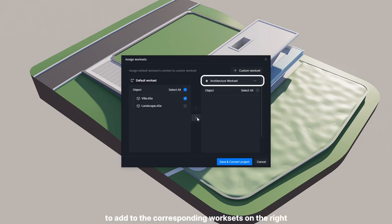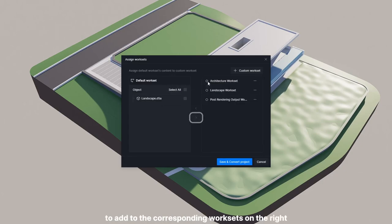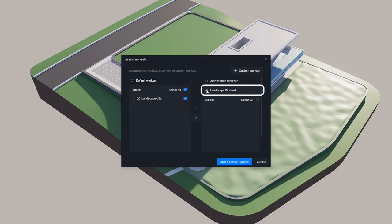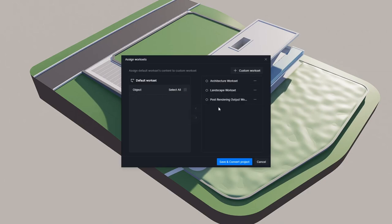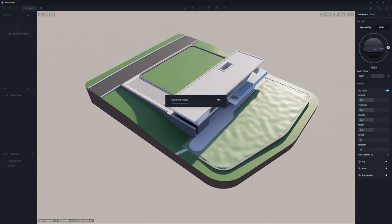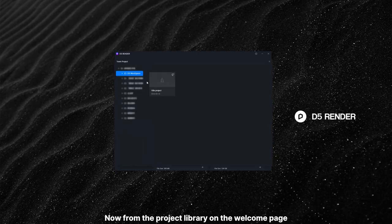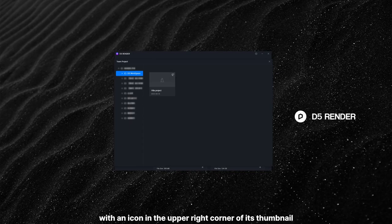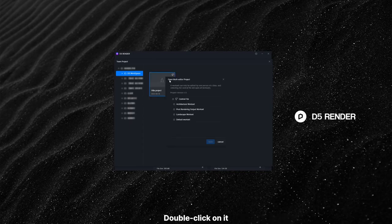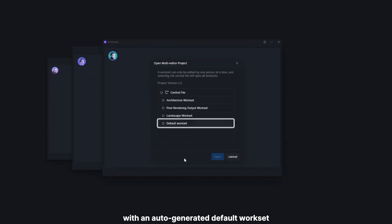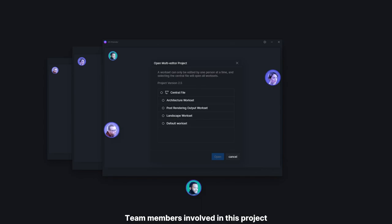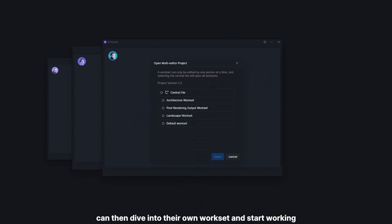Then select the models on the left to add to the corresponding worksets on the right. Confirm and there you have it. Now from the project library on the welcome page, you'll find the multi-editor project with an icon in the upper right corner of its thumbnail. Double-click on it, and the assigned worksets will display with an auto-generated default workset.